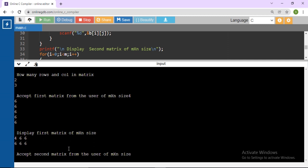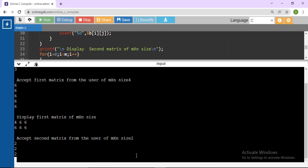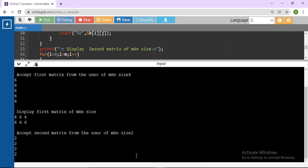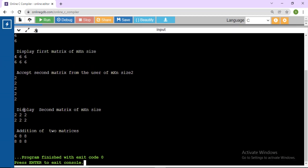The first matrix elements are 4, 6, 6, 6. Now enter the second matrix — again 6 elements are needed. I am entering: 2, 2, 2. You will get the output: 4+2=6, 6+2=8, 6+2=8. This is your addition result. The elements at the same position are added — so A[0][0] plus B[0][0] gives C[0][0] which is 6.